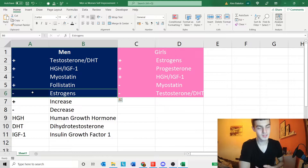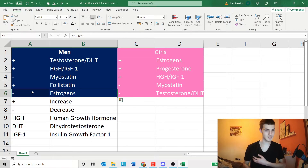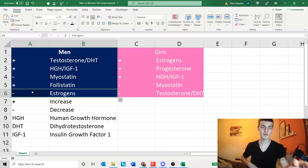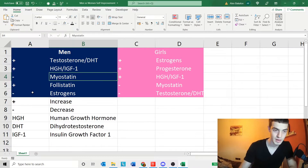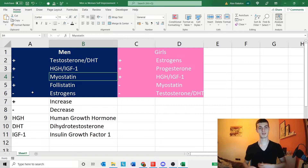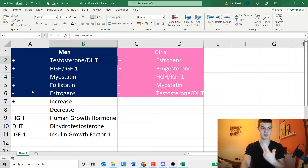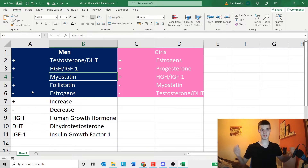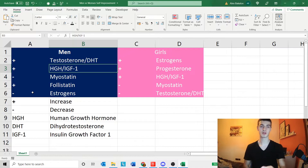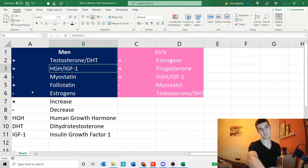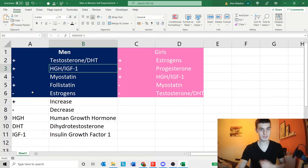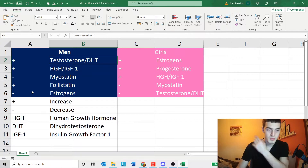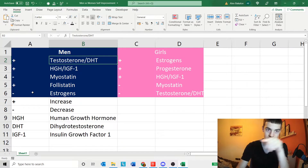Myostatin is basically a fat burner and makes you a lot leaner; testosterone also makes you leaner. Myostatin is basically for bulking if you want to get massive — decrease that hormone and increase follistatin. If you want to get tall, HGH is the hormone for you. If you want to be masculine and conquer your fears, testosterone is the hormone for you.